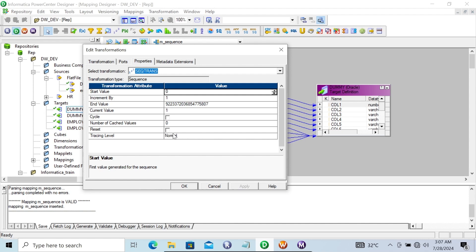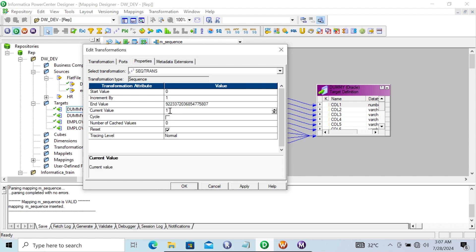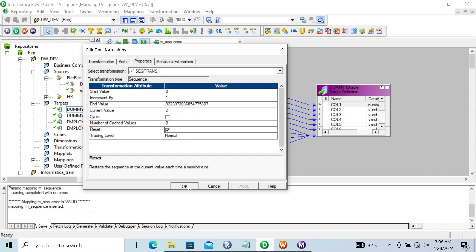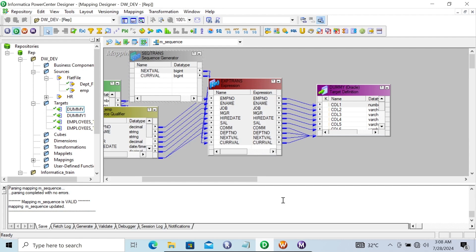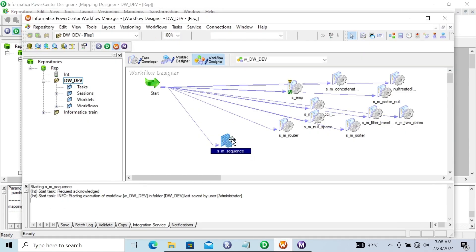So if you want to do a reset — reset restarts the sequence value to the current position. Let's give a current position value. This will start the value from 2 by clicking this reset button. When the session runs, this will reset there. Now let's start the session.